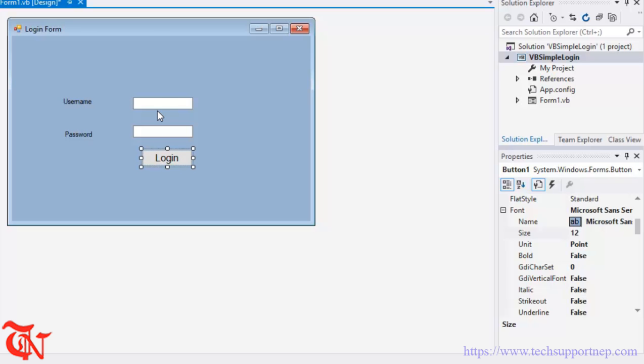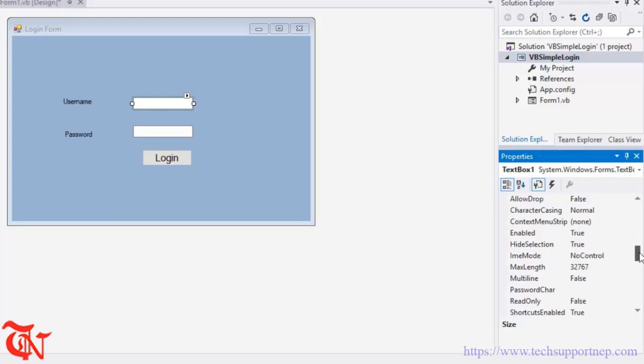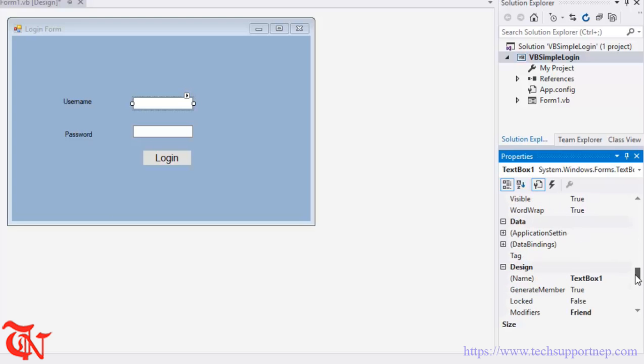Select the text box. We are going to change the name of this text box so that we can remember while writing the code.